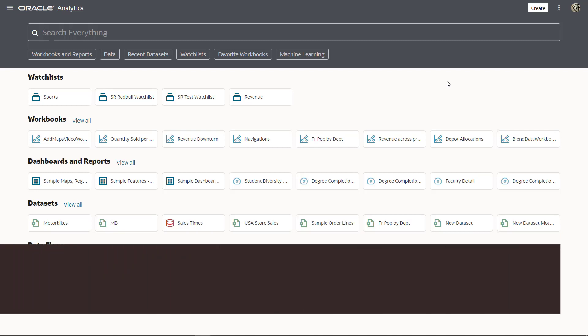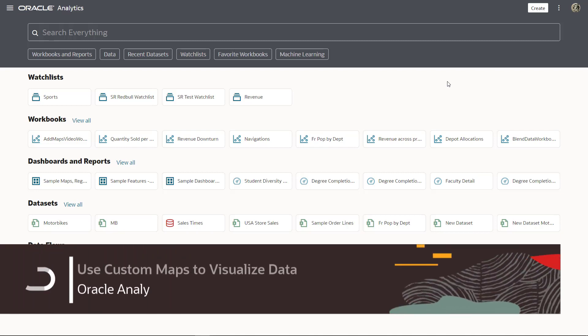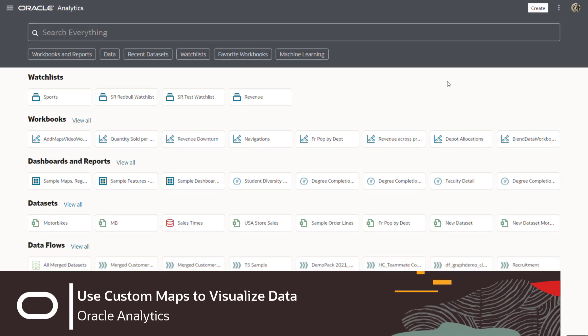Ever want to use custom maps to help you analyze your data? Now you can with Oracle Analytics.